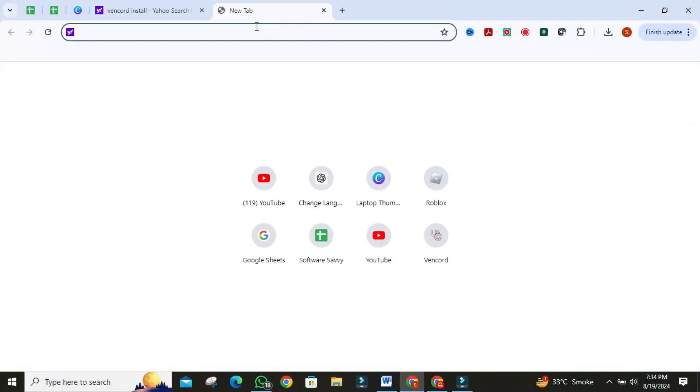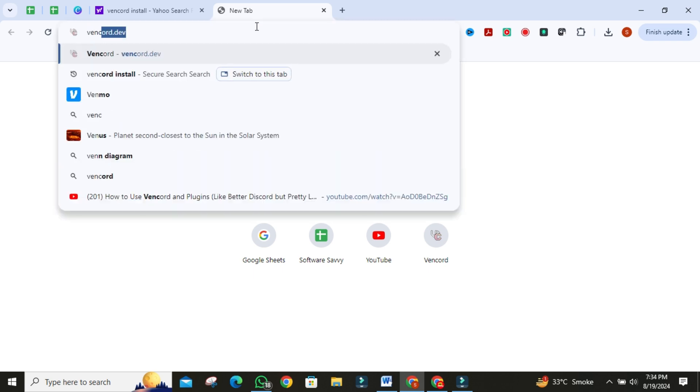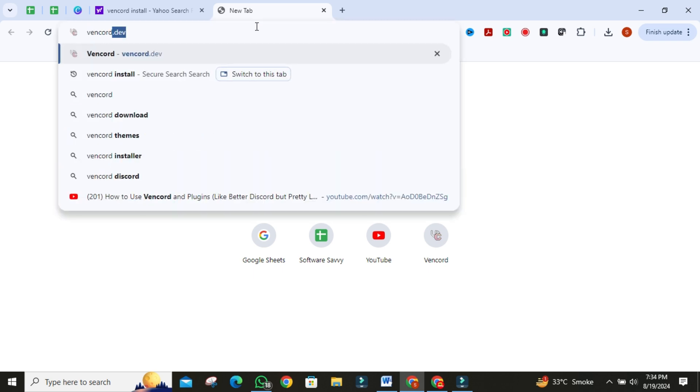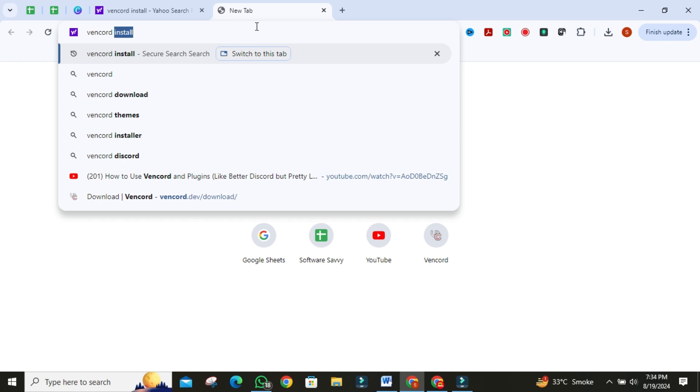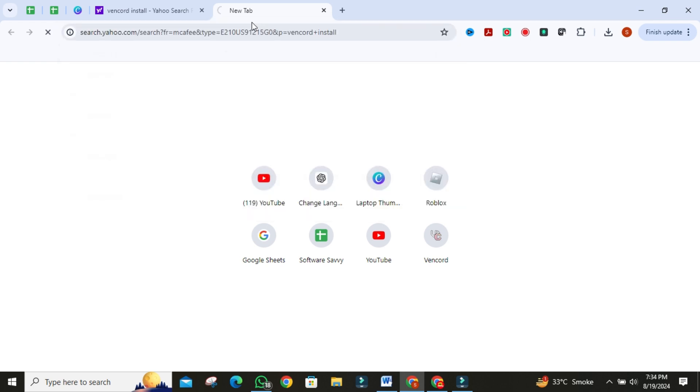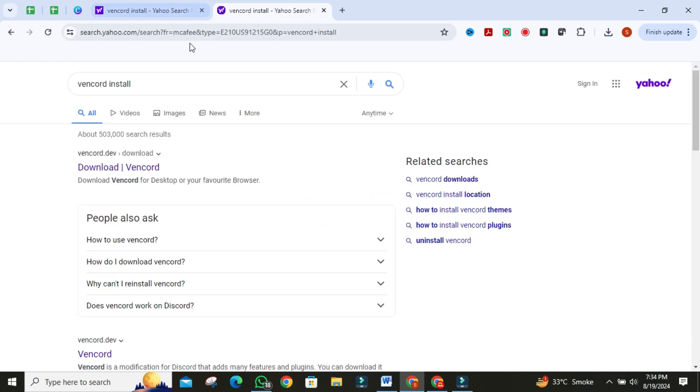Once it is opened, click on the search bar. Then search for Vencord. Now, take your time to explore the website. You'll find plenty of information about Vencord and its features. Then click on the first official link.